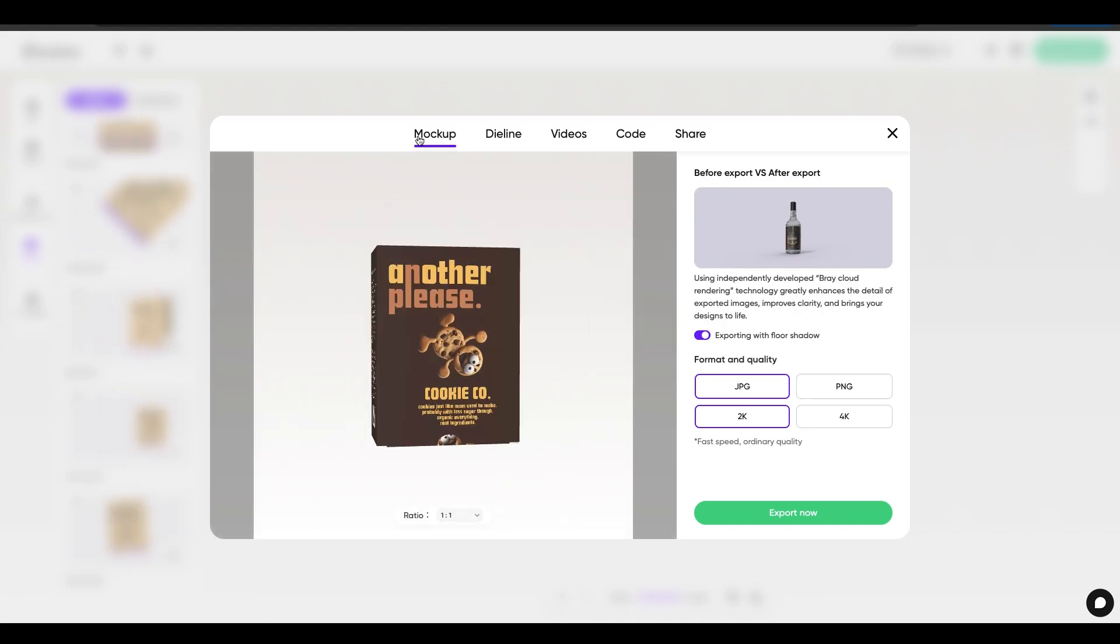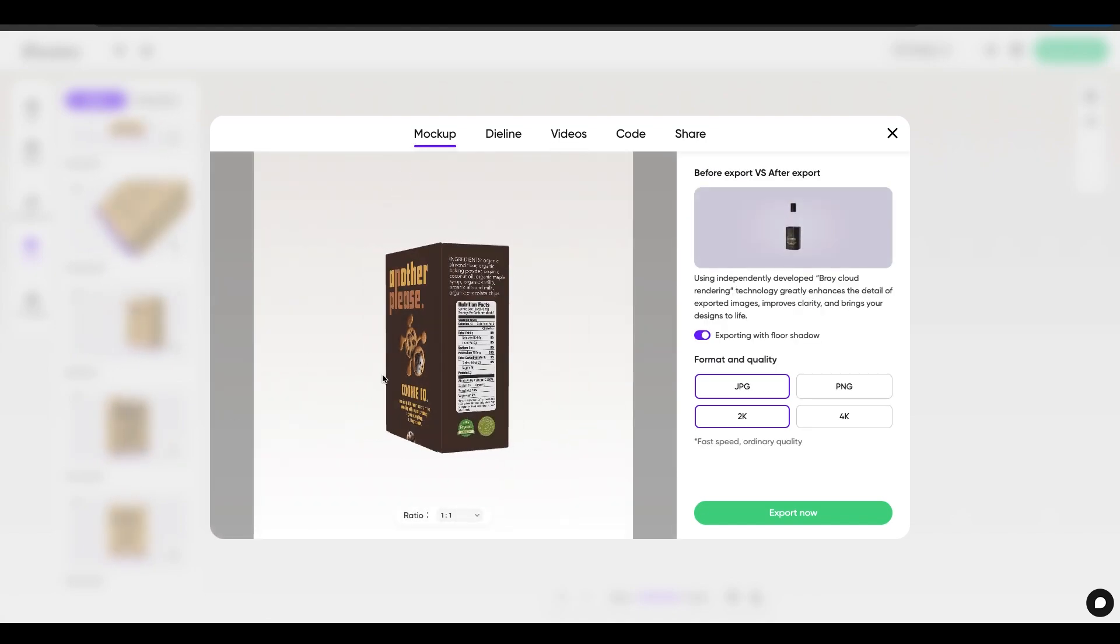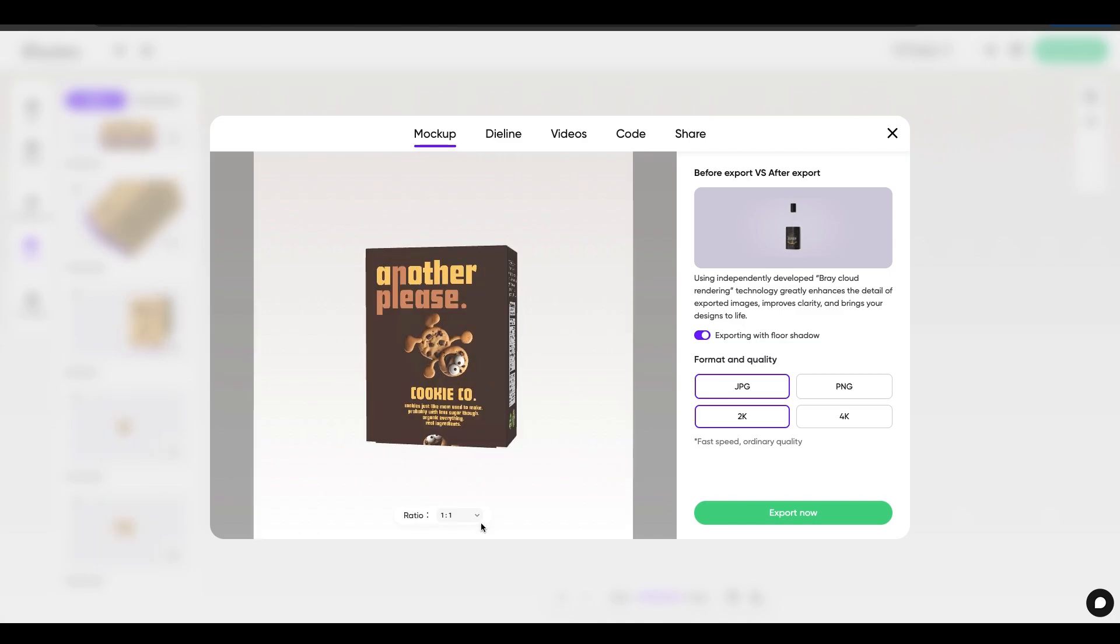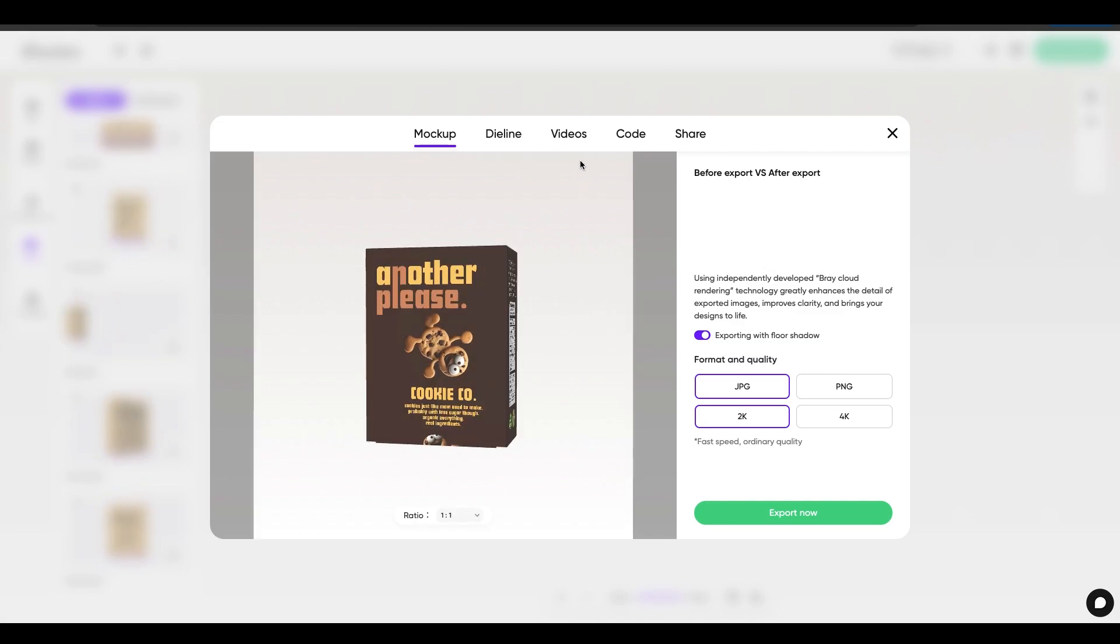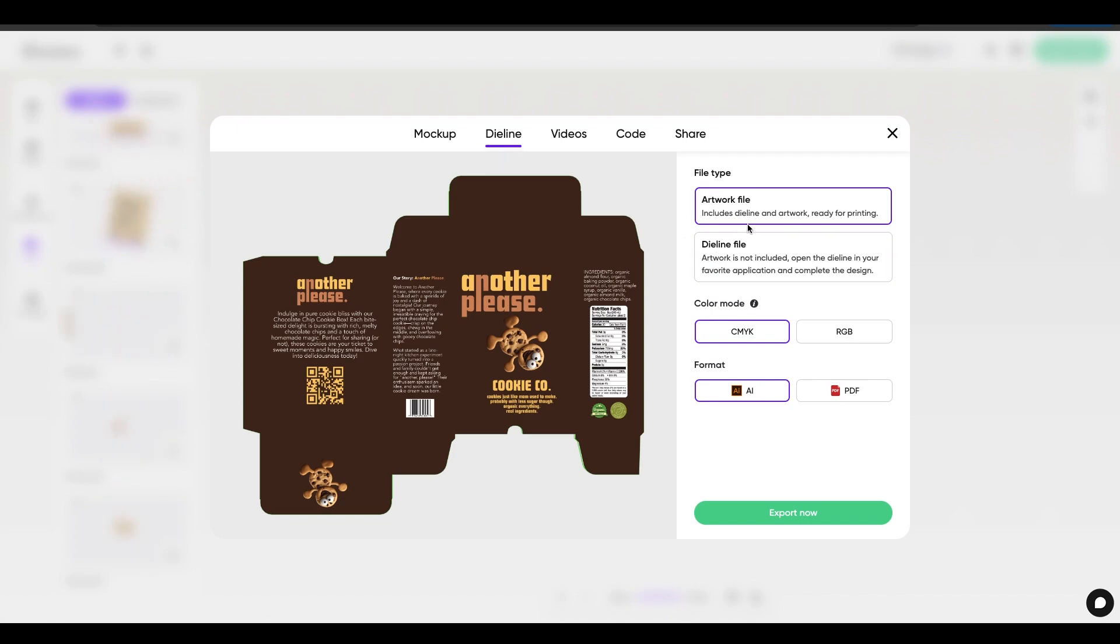So I could grab a mock-up and I could download it however I want at whatever angle, at whatever ratio I choose for size. I can grab the die line files, which are great because I can grab the artwork file or the die line file, to show that off or to actually send the art in whatever color mode or format I want.